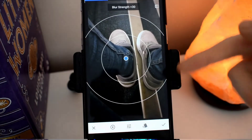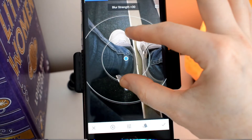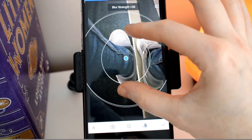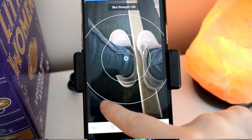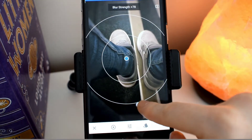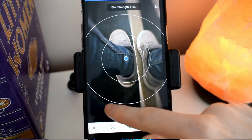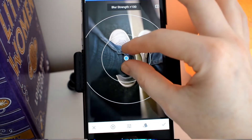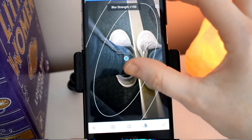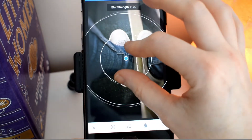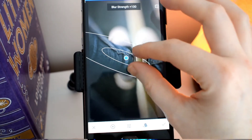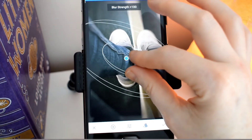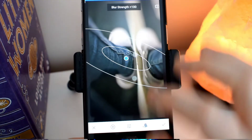Let's now go down to your filters. We went into blur and here you can see you can change where you want to blur. You can change the blur strength by sliding it up and down, and you can resize exactly where you want your picture to be blurred.